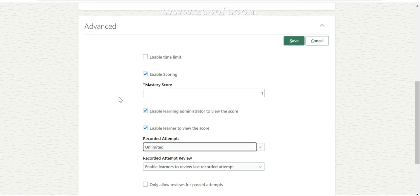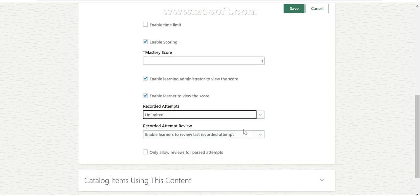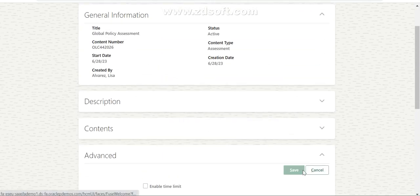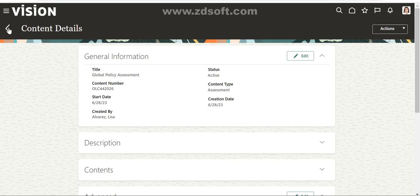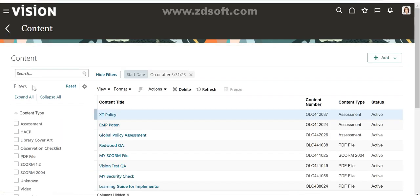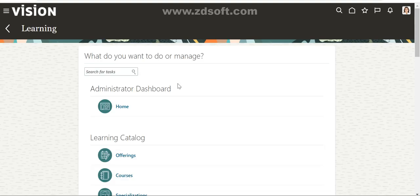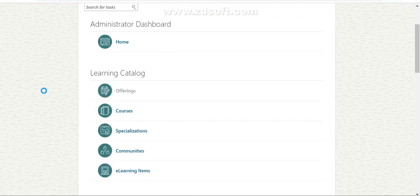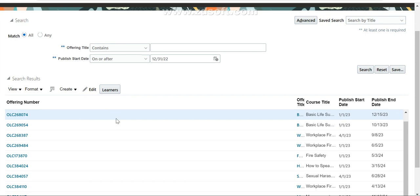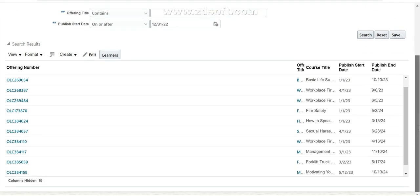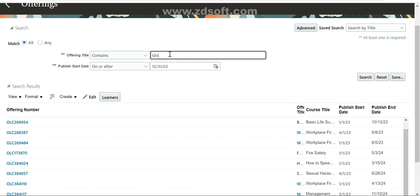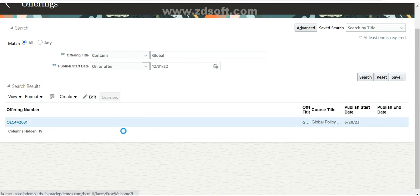For record attempts we are giving an unlimited number of attempts with no restriction. We can also enable score visibility so the employee can see their score after completion, and we can enable learners to review their last recorded attempts. Save it. As usual we also created a course, offering, activity, and added the activity to the learning. The activity name is Globe - just click on Learners.